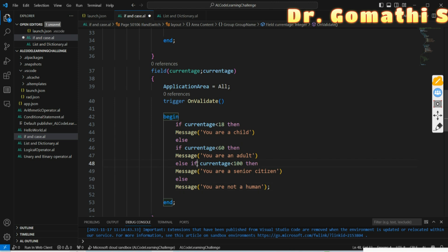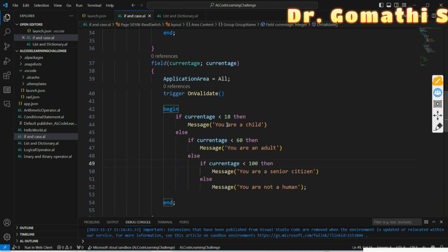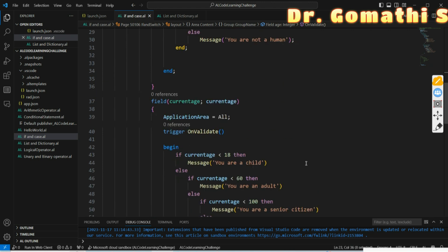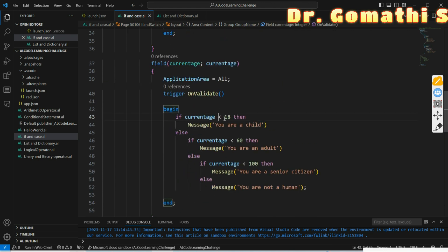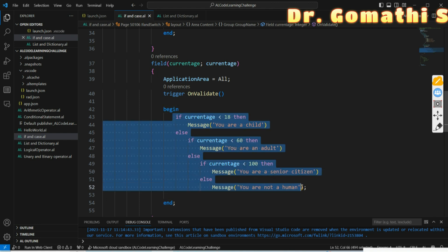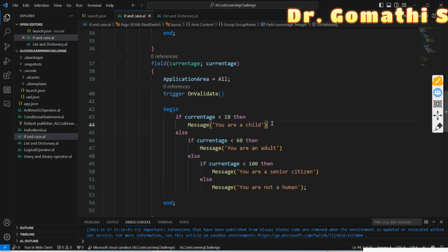Finally, you have an else block with the message 'You are not a human', and you close with a semicolon. With multiple IF conditions: if Current Age is less than 18 — same as 0 to 18 — it is child; else if less than 60 it is adult; less than 100 it is senior citizen; otherwise not a human. This is the same logic written using if-else-if conditions.